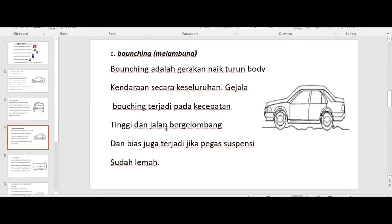Kemudian yang ketiga, jenis yang ketiga adalah bouncing atau melambung. Bouncing adalah gerakan naik turun bodi kendaraan secara keseluruhan. Gejala bouncing itu terjadi pada kecepatan tinggi dan pada jalan bergelombang. Bouncing juga bisa terjadi jika pegas suspensi lemah.